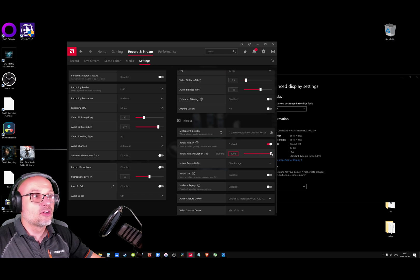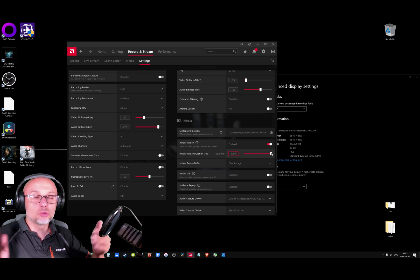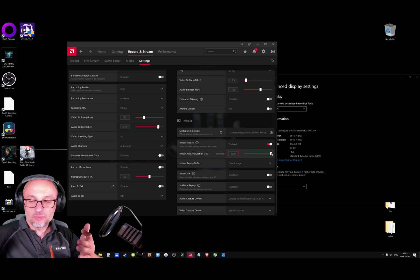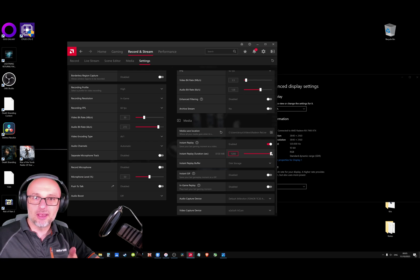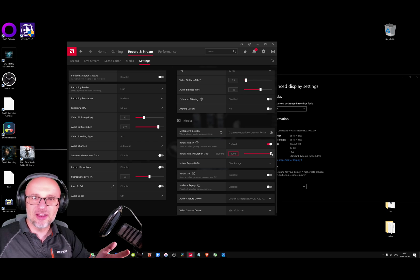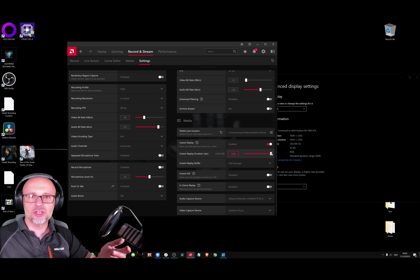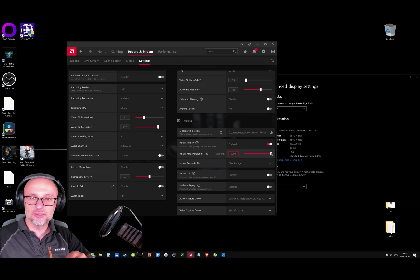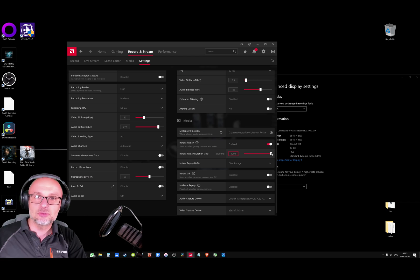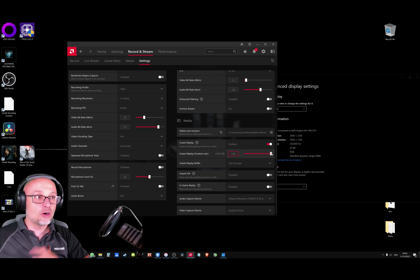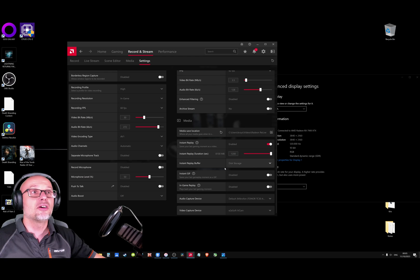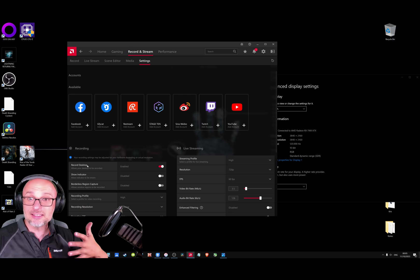you can record from like 5 minutes to 20 minutes of your past gameplay. So you do something amazing in a game and say 'Oh, I really wish I could record that,' you just press the button and the last 20 minutes is recorded. Awesome feature, love it. But when you have it with Record Desktop, it means your